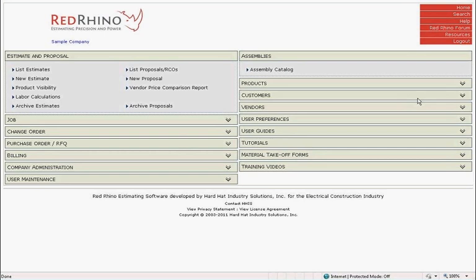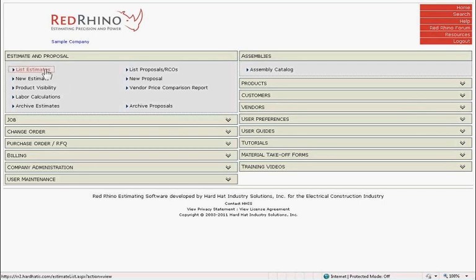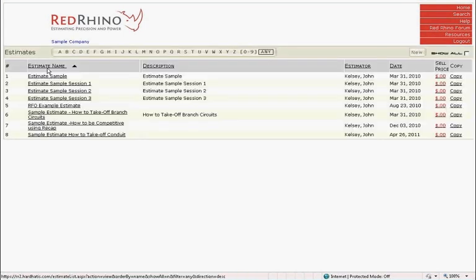Now we switch over to Red Rhino software and I'll demonstrate how to use the conduit wizard to enter the conduit from the takeoff sheet. I'll assume you know how to log on to Red Rhino, create an estimate, edit materials on the takeoff input page, and use the conduit wizard. If you have not learned these things, please refer to our other training sessions that have these topics or cover these topics. From the home page, we go to the top left under Estimates and Proposals and click on List Estimates.